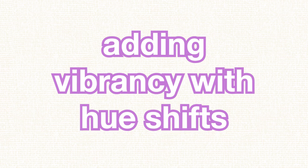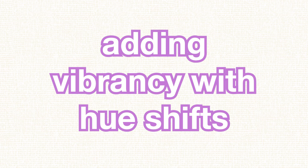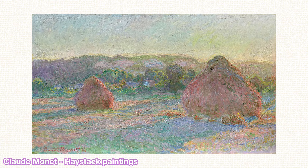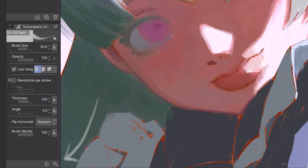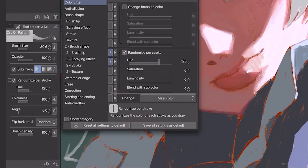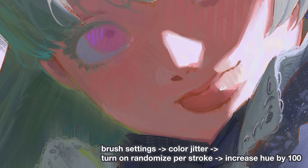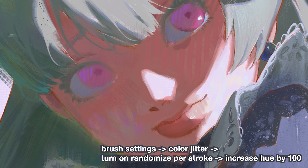The fourth technique is adding vibrancy with hue shifts — a technique often used by painters during the impressionist movement. Go to brush settings, color jitter, turn on randomize per stroke and increase the hue by 100. On the skin, I'm eye-dropping the underlying color to get its value and dappling some brush strokes on. It looks shocking at first, but I can easily use the textured smudge brush to blend it in and make it look more harmonious.